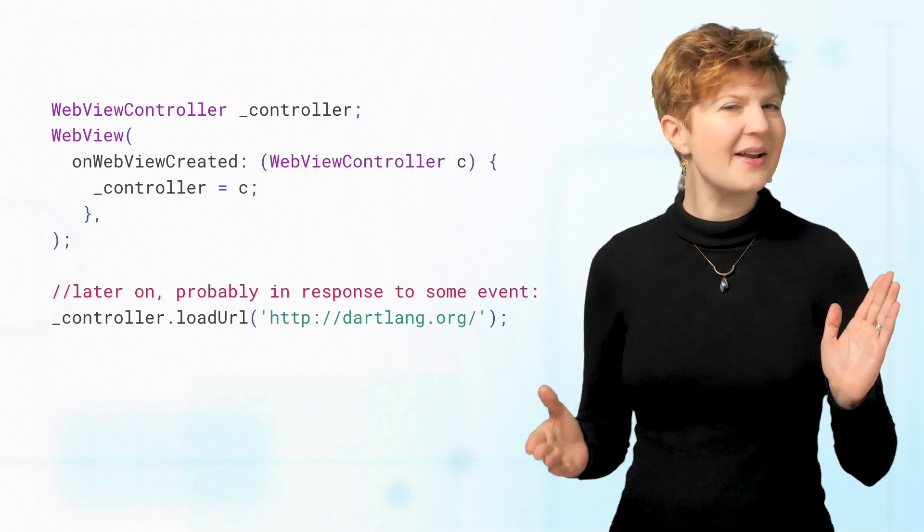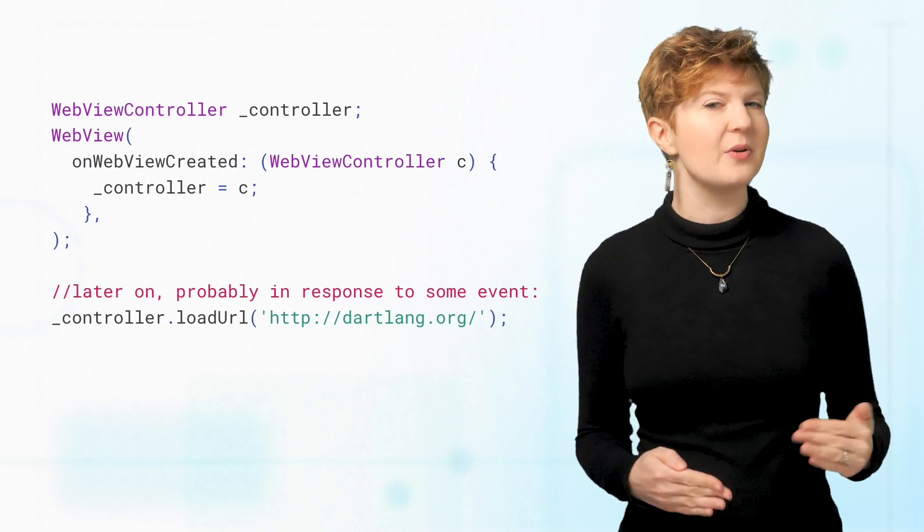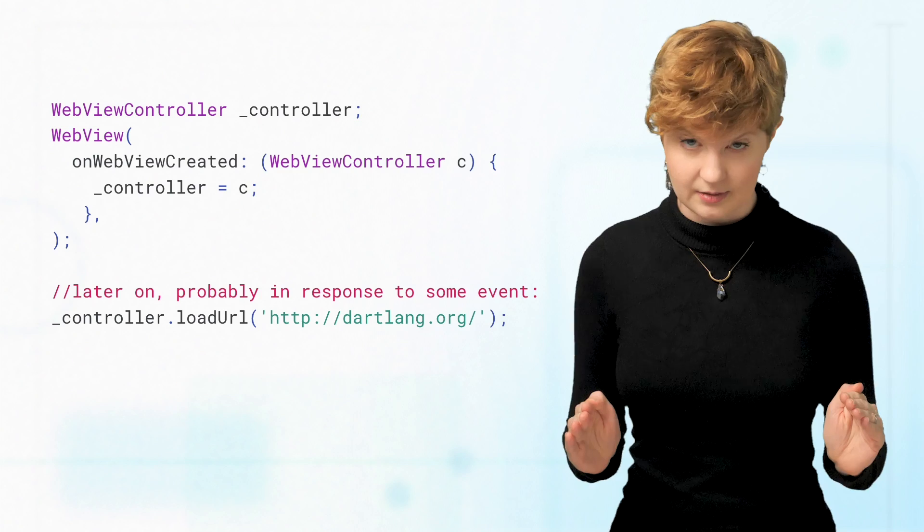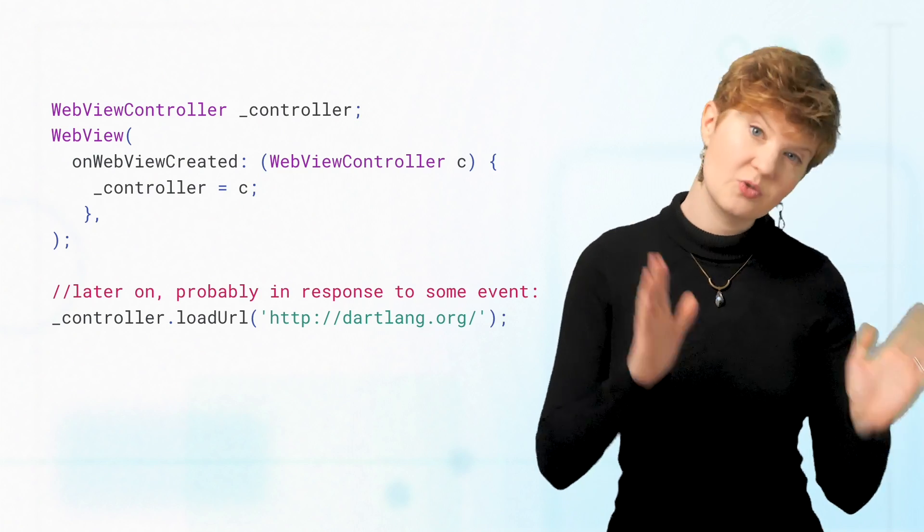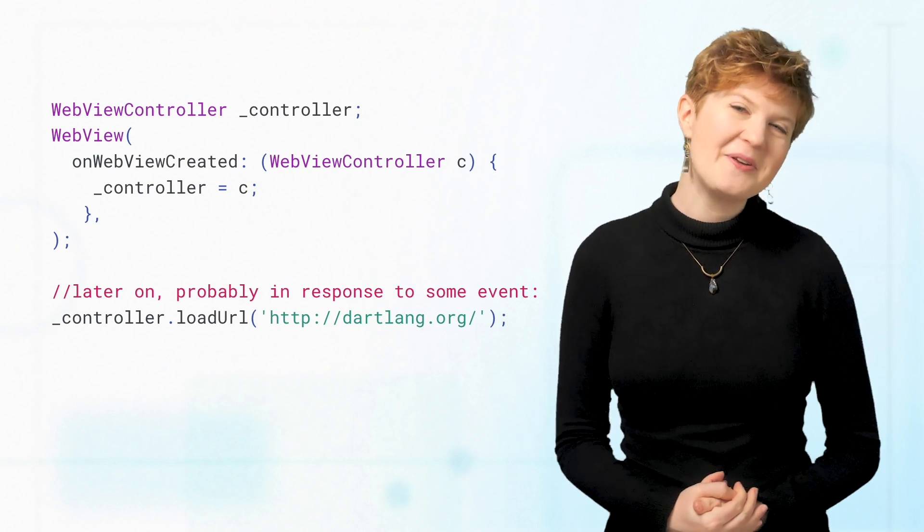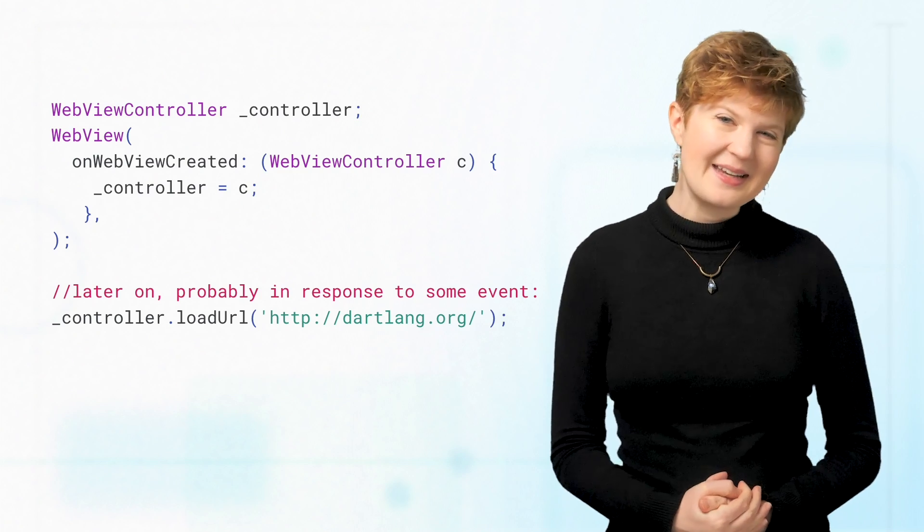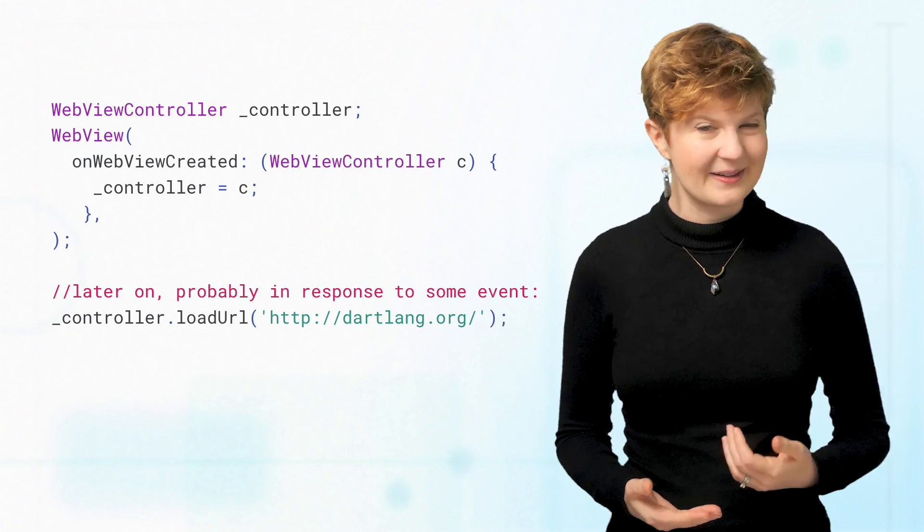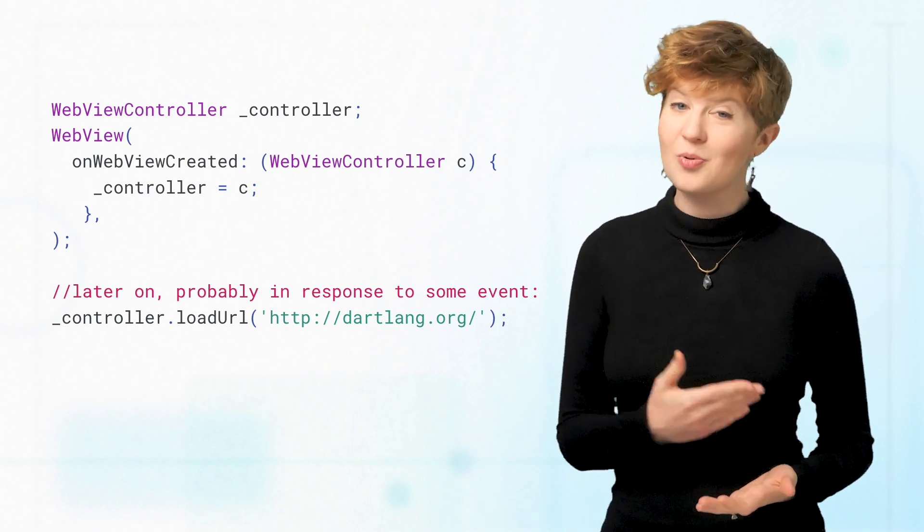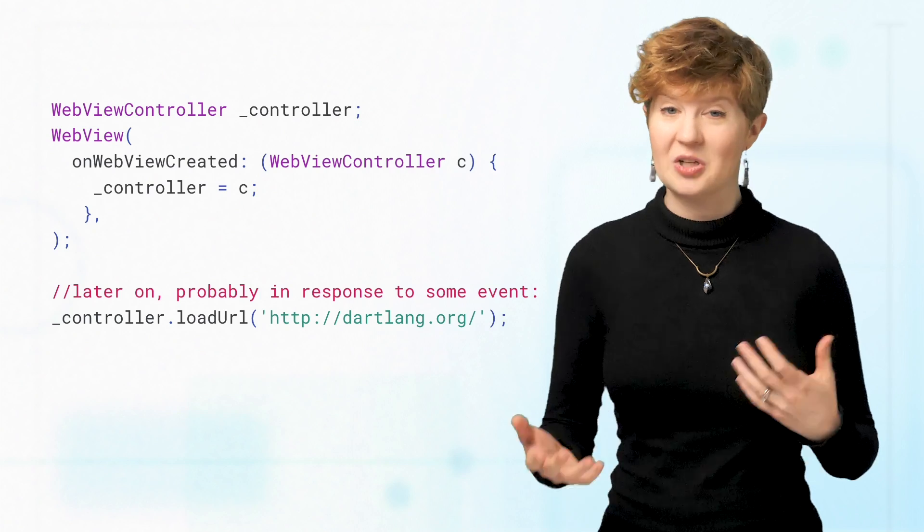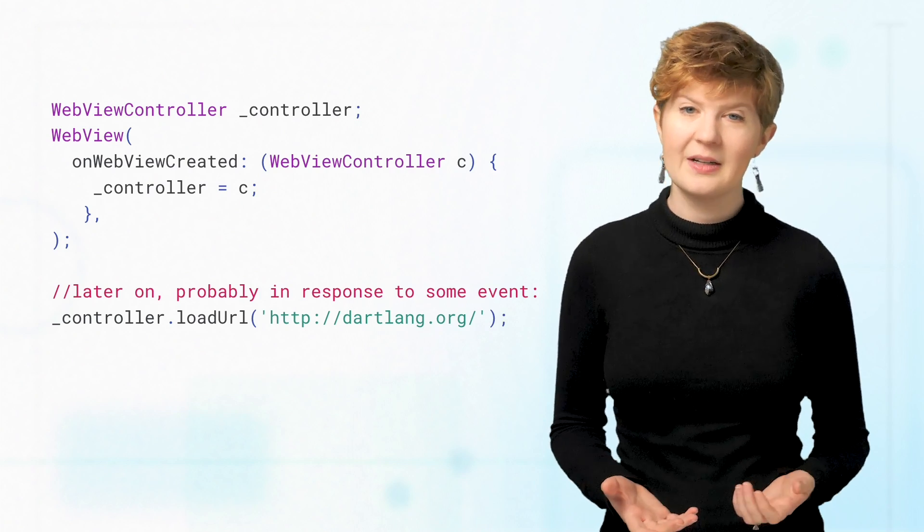Finding out any interesting bits in controlling your WebView is all done through these surprisingly named WebView controller objects. When the WebView is fully built, it returns this controller through a callback. The controller allows you to programmatically modify the WebView or access properties like the current URL being displayed.